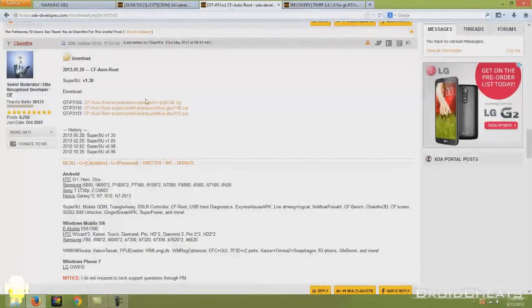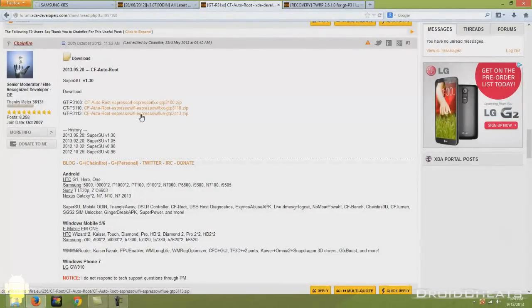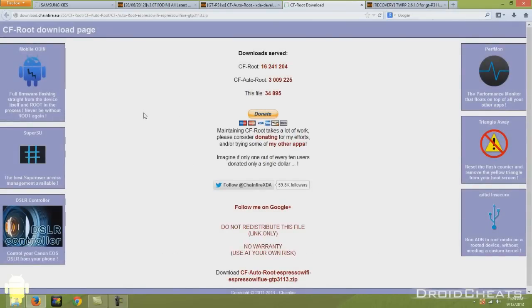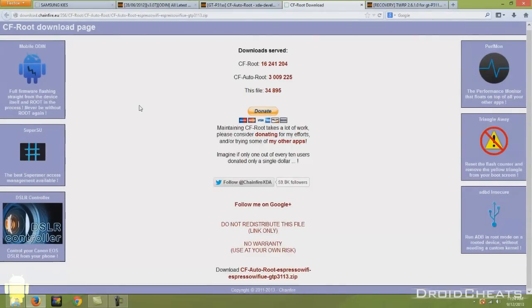I have the 3113 and I have already downloaded this file. It takes you to this page here. The download is down at the bottom.